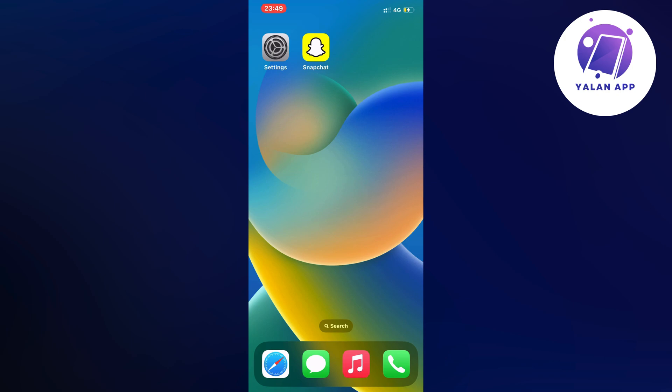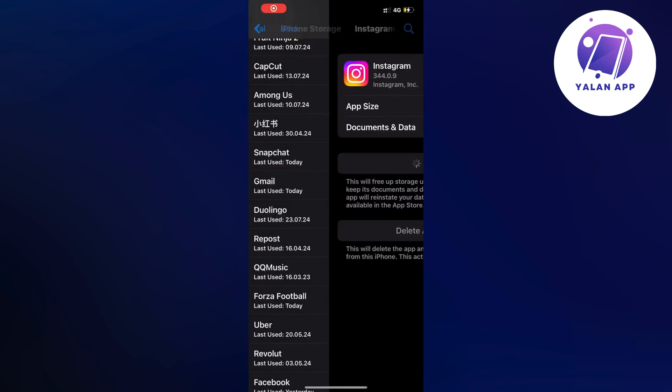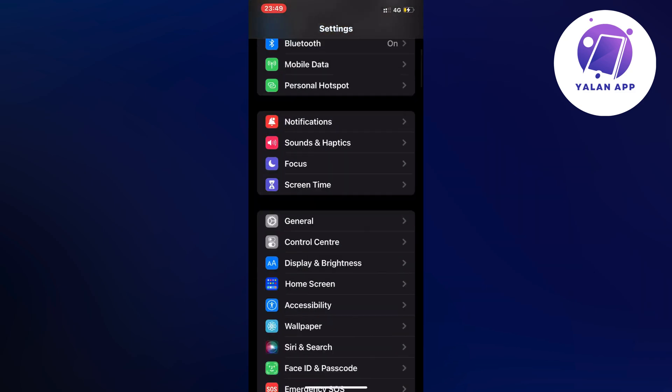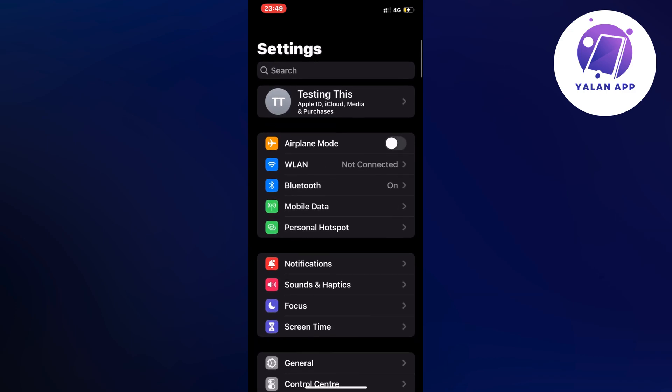The first step is to actually close your Snapchat app. You need to close your Snapchat app and instead open up your Settings app. Go into your Settings app and you should be taken to this page right here.